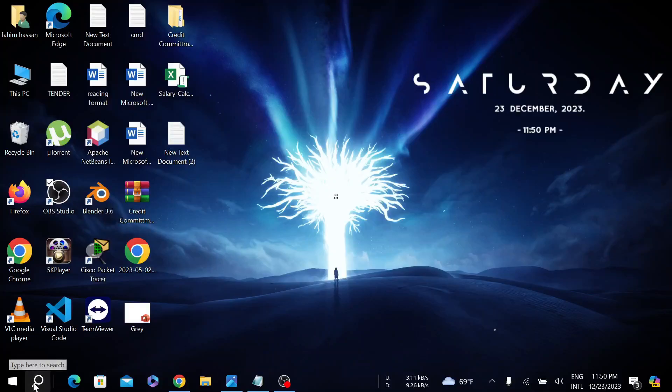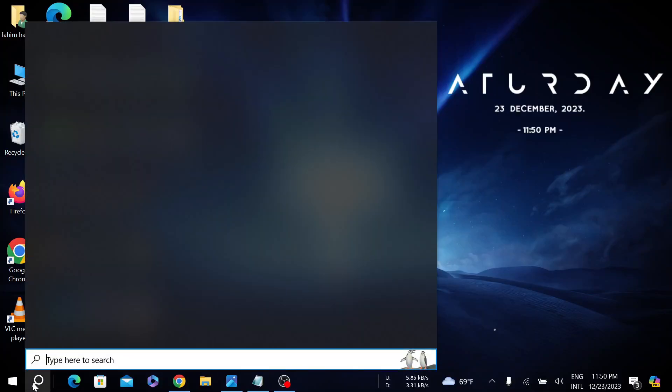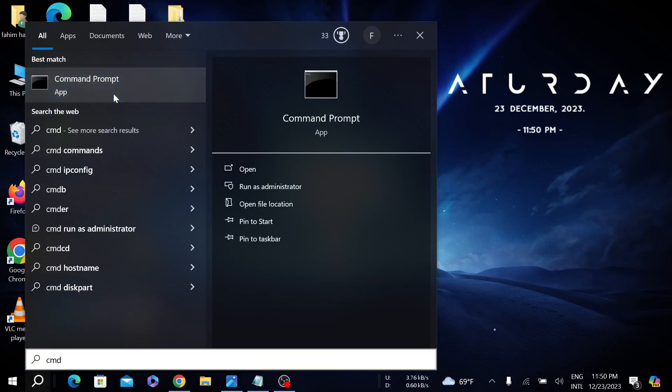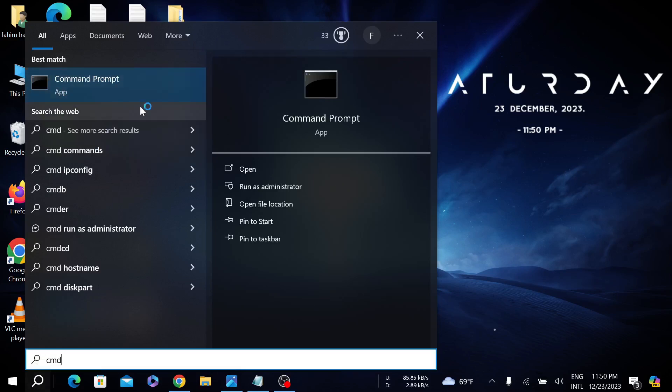First go to the search option here and search CMD. Right click it and select run as administrator, and select yes.